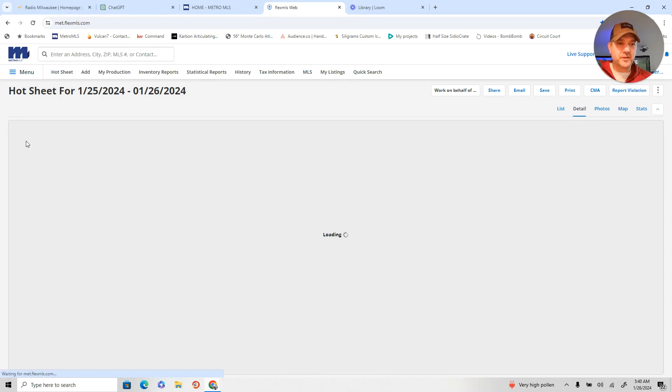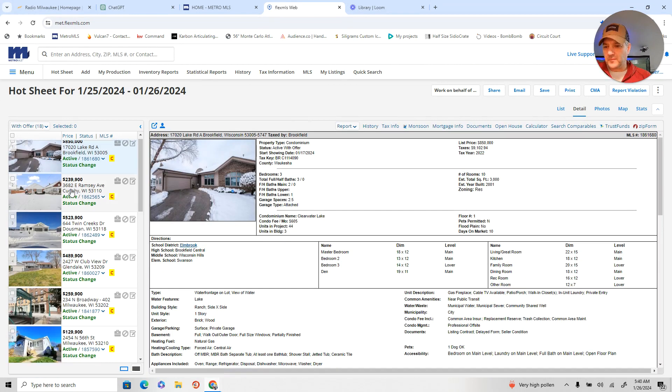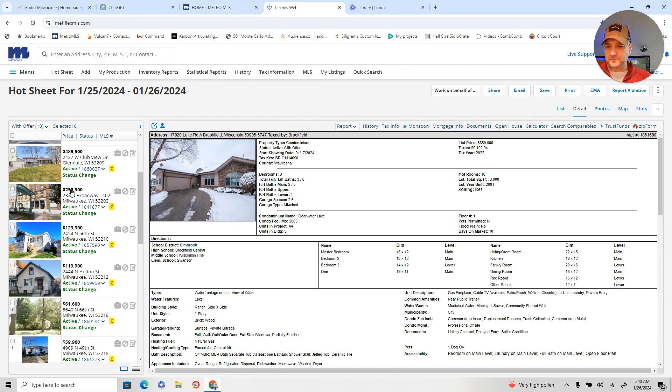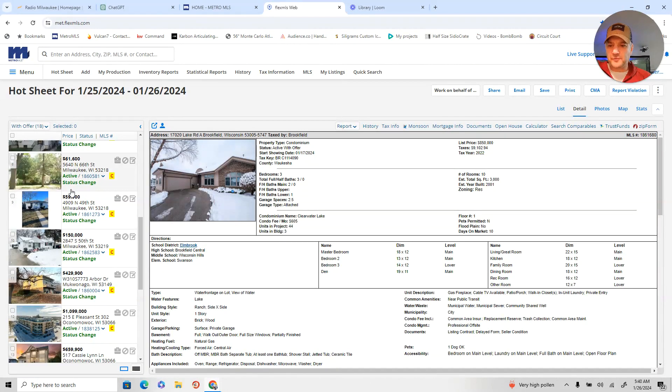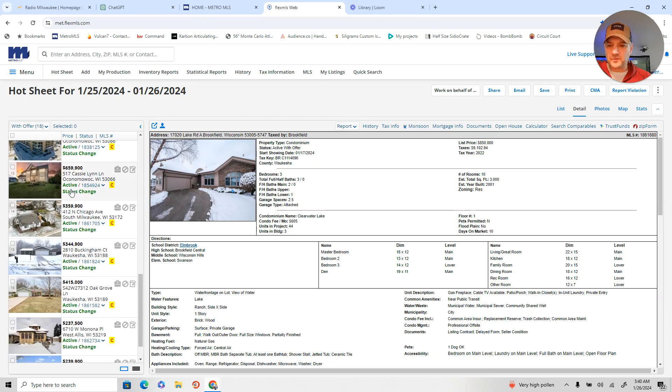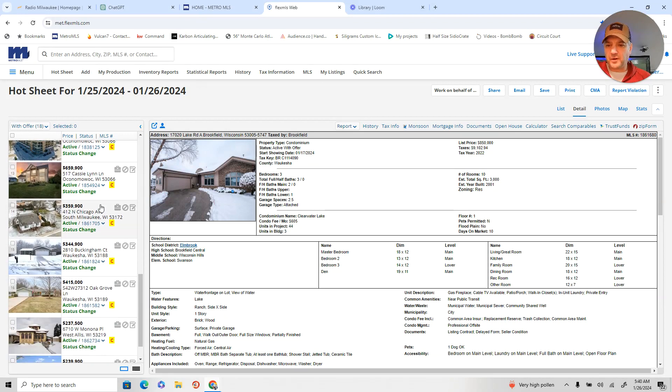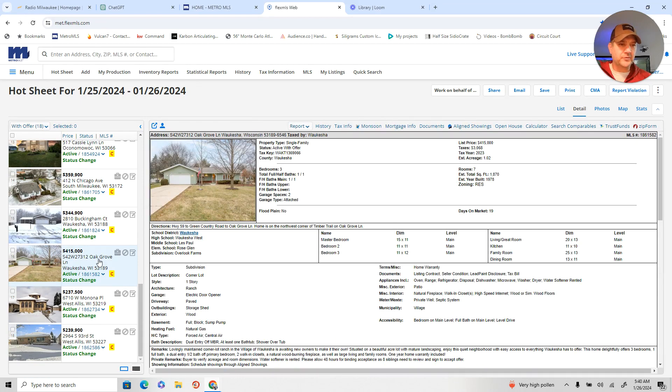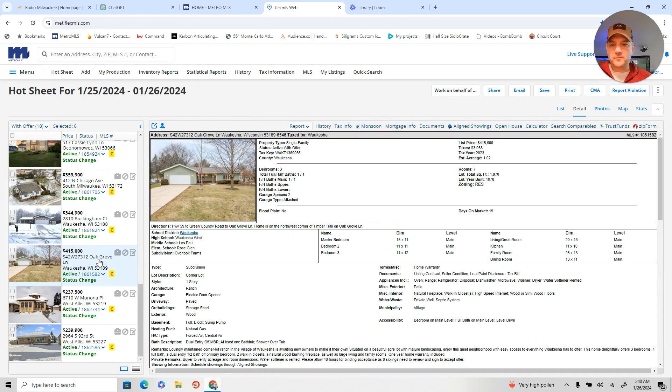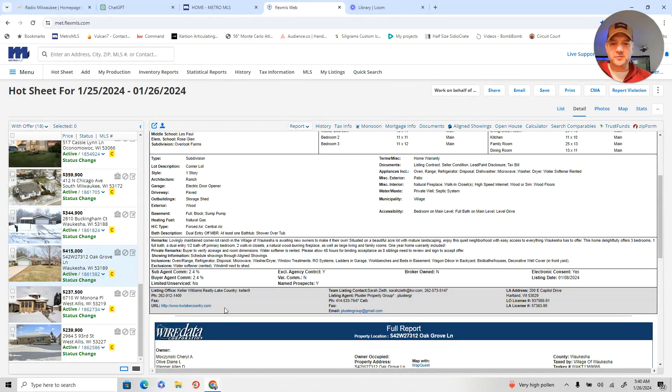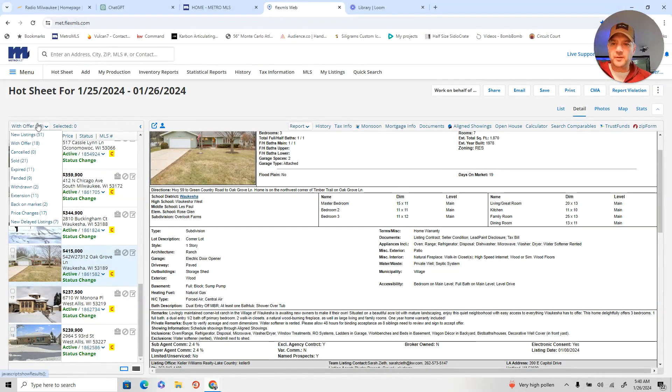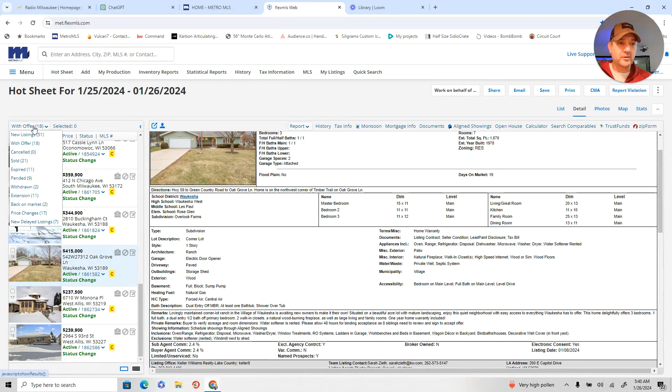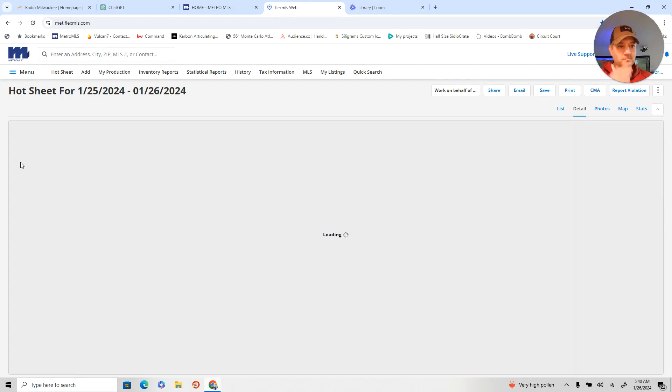18 homes got offers in the last 24 hours. And, again, spattering all over. No specific pocket of what market's moving. It's a spattering. And that's partly due to our inventory being low. But those 51 new listings today will help. 21 sold.